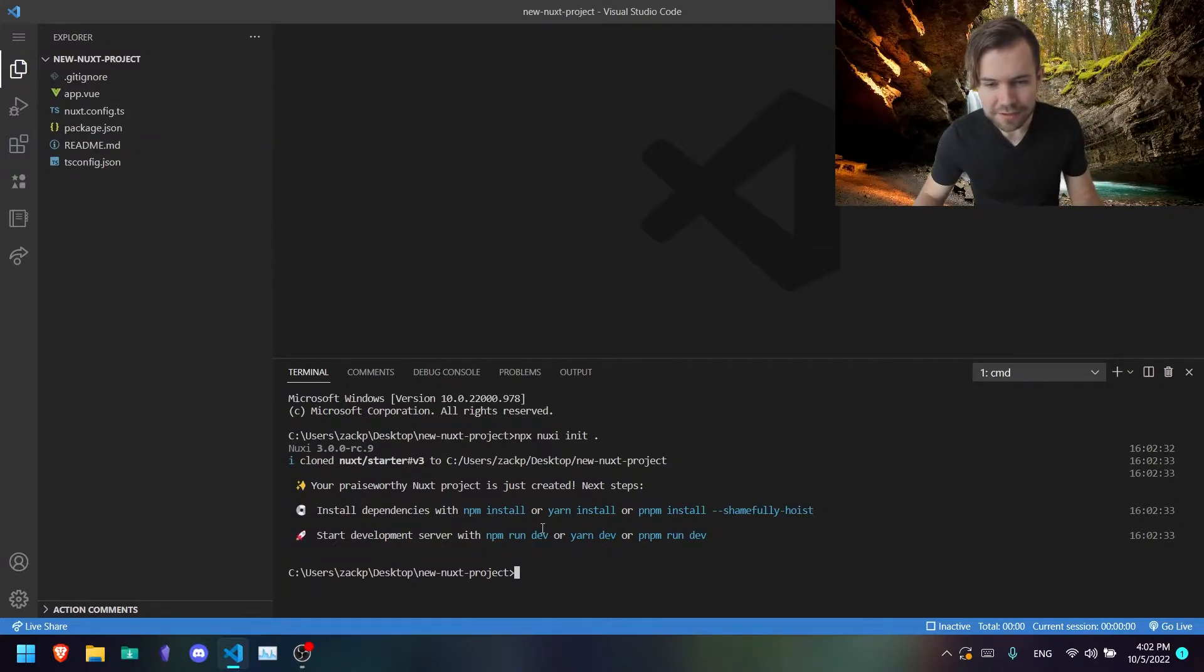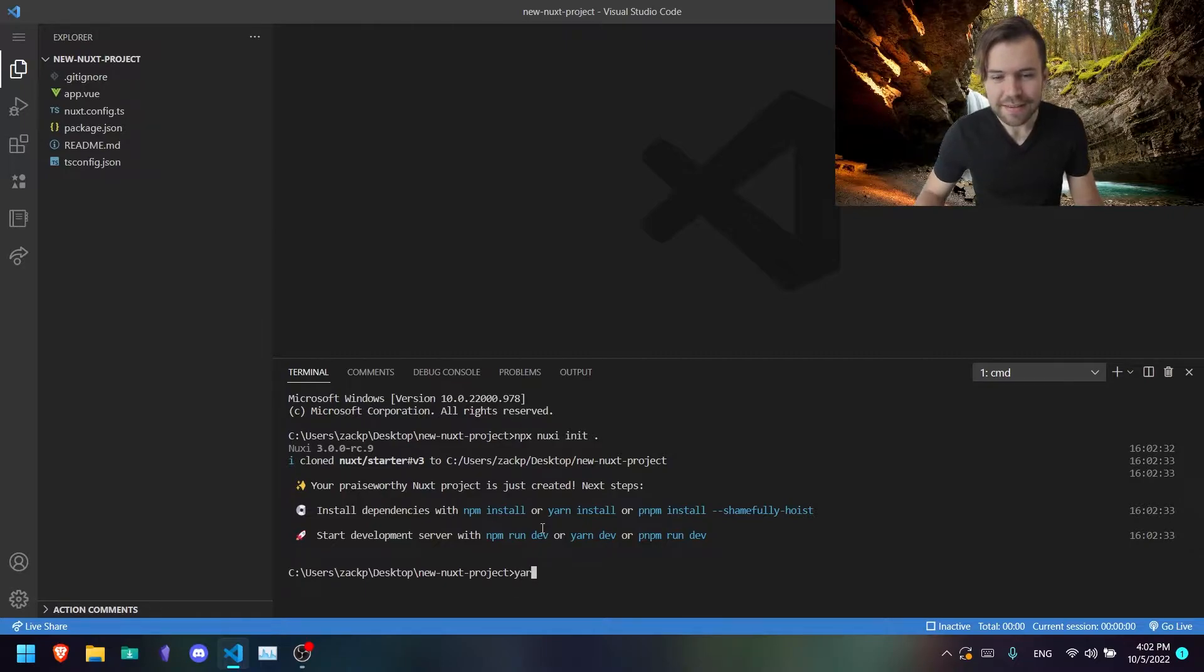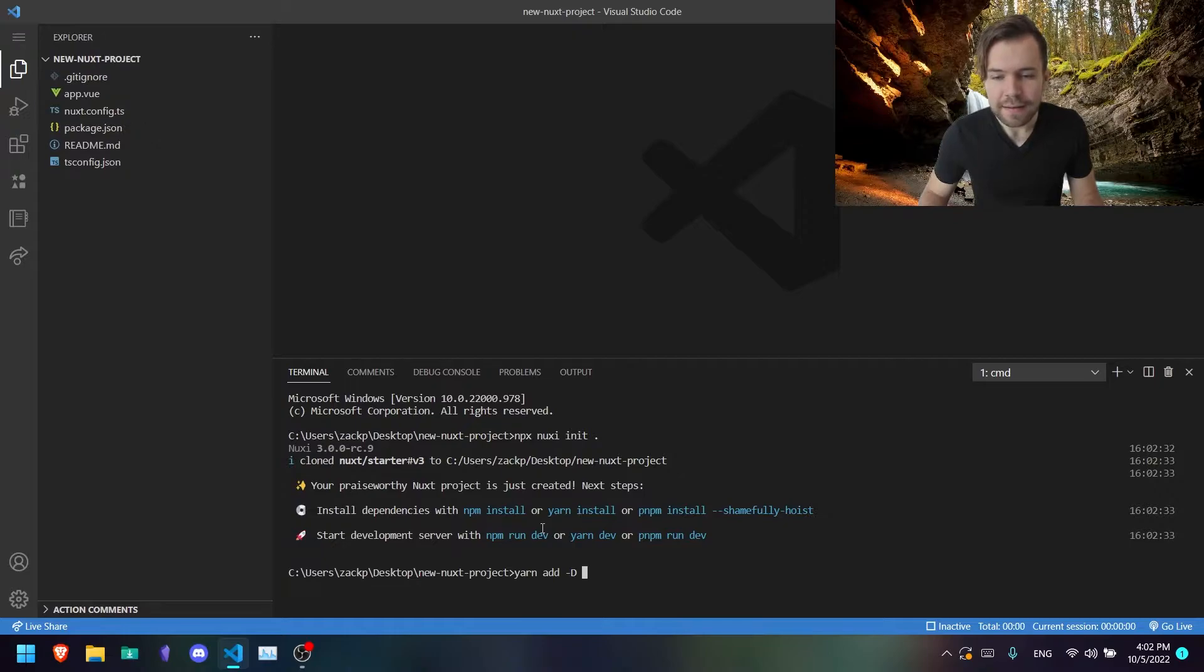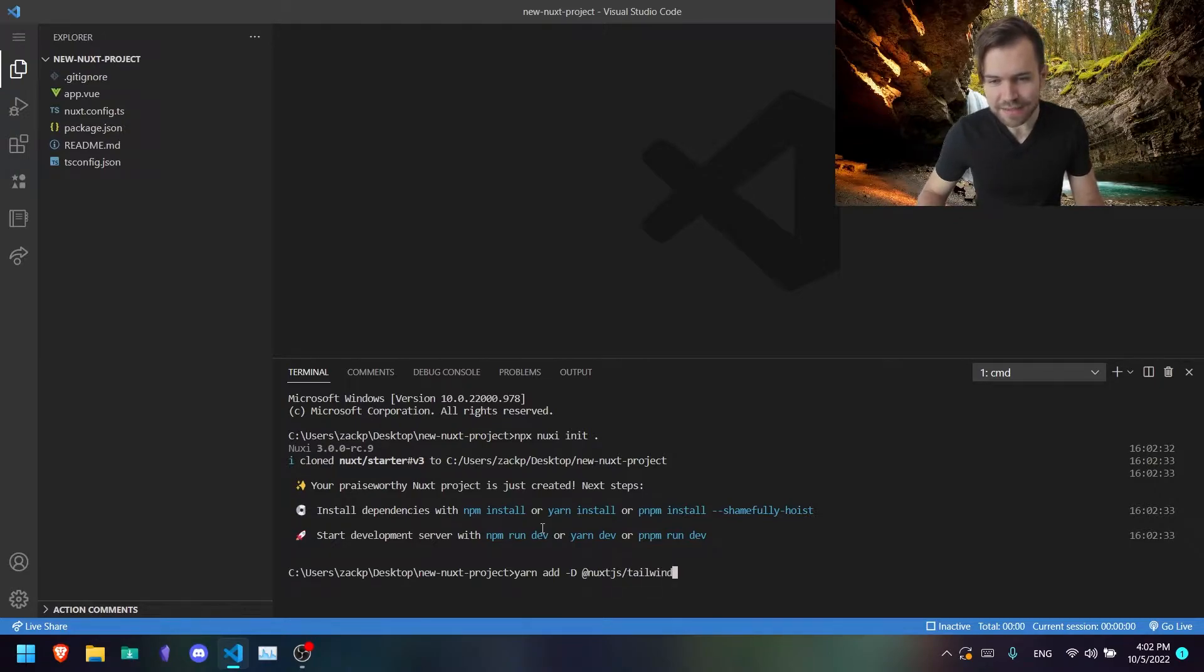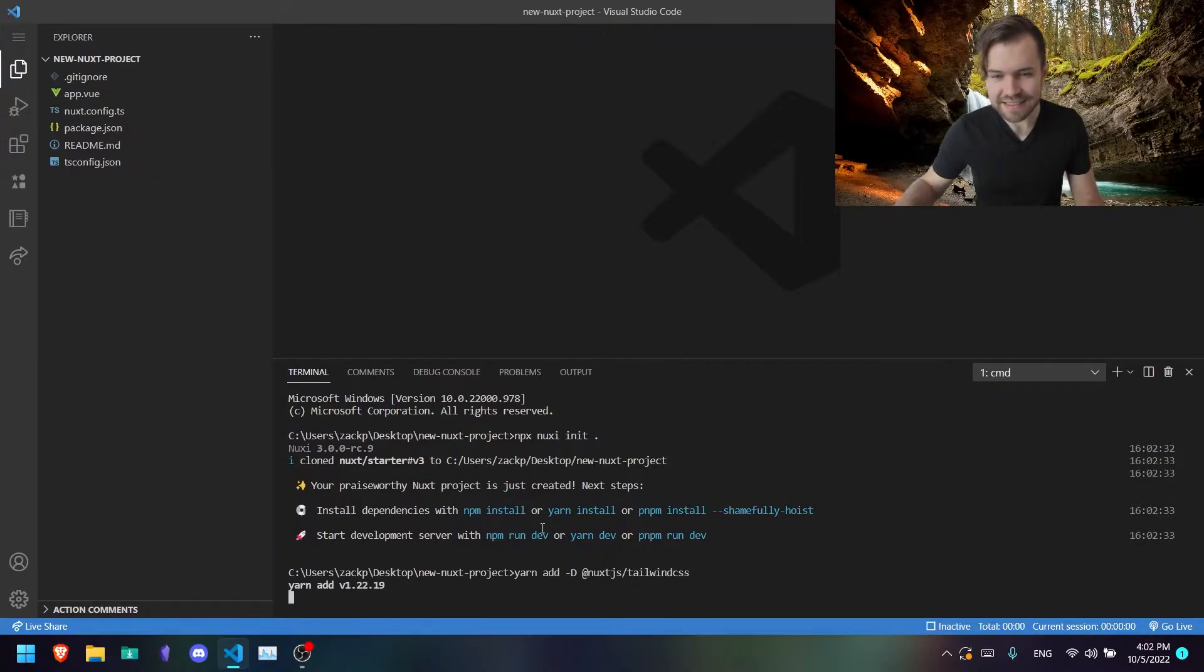Now, we're going to go ahead and type in the following: yarn add -D @nuxtjs/tailwindcss, like so.